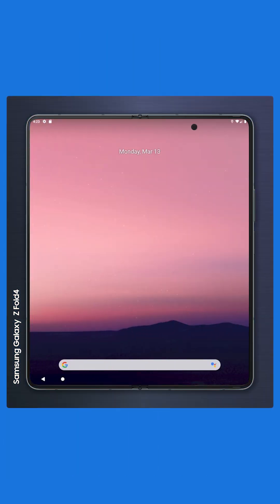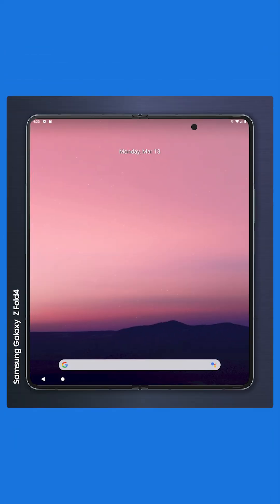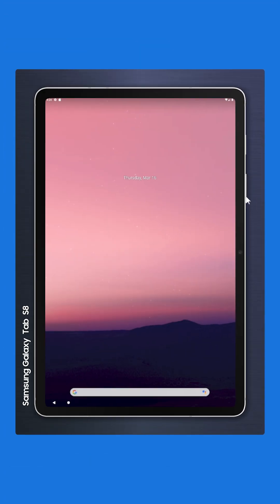It adds Galaxy phone design elements like rounded display corners, punch hole selfie cameras and even notches. You can adjust the audio volume or power on and off the device with the side buttons just like on a real phone.